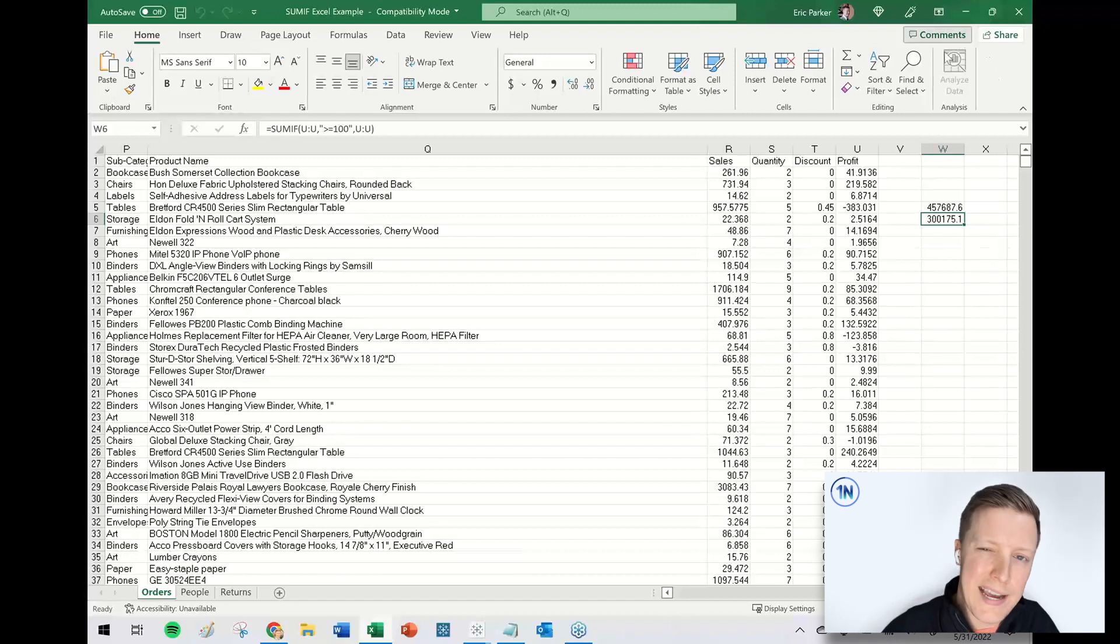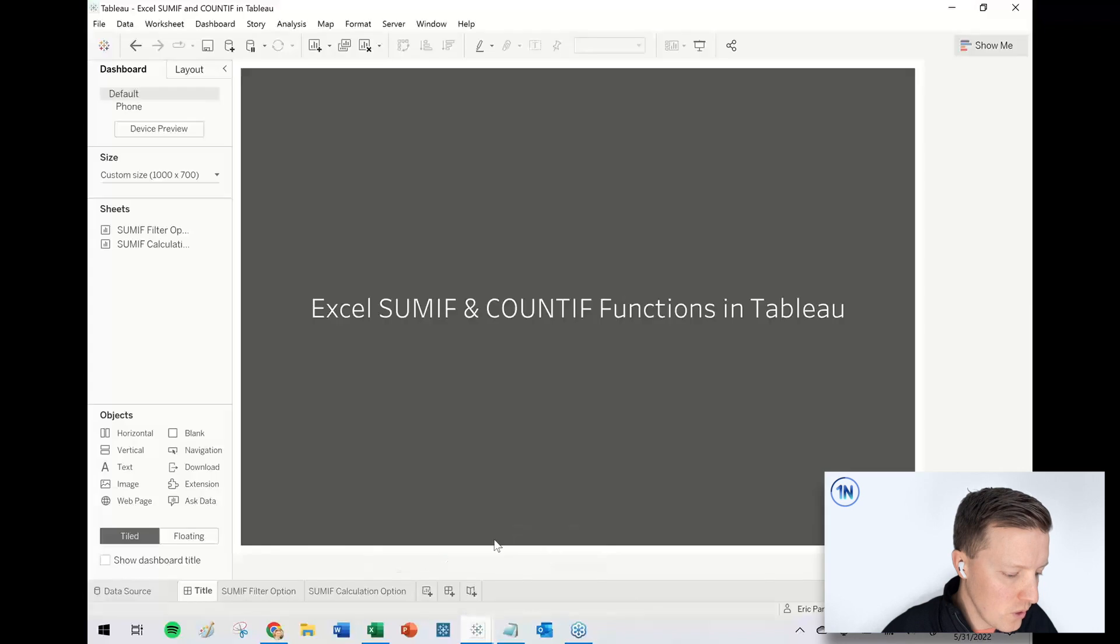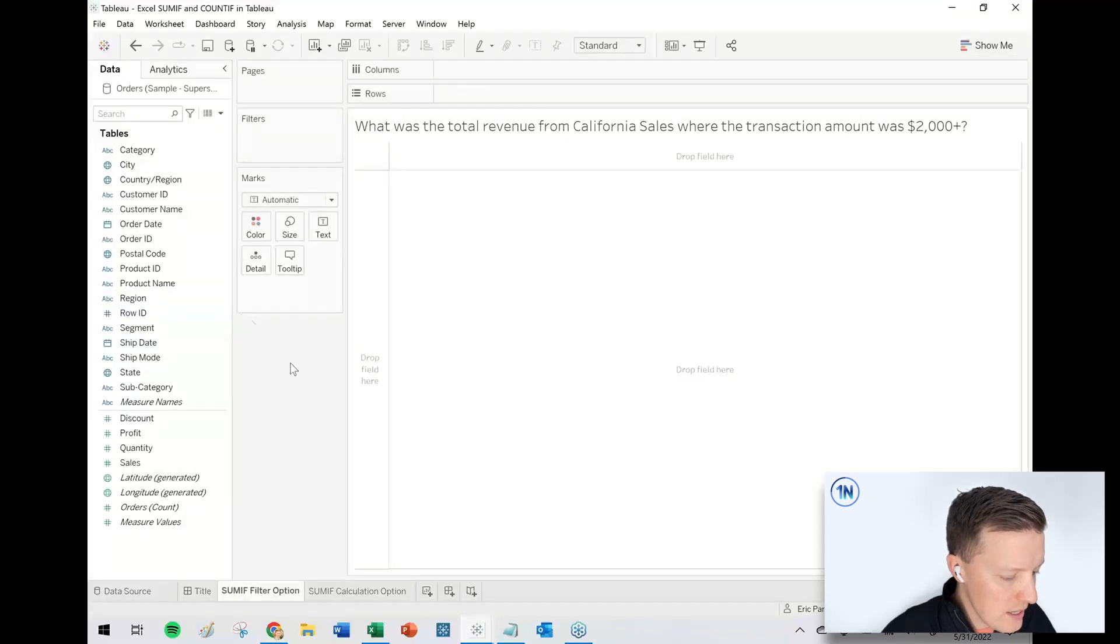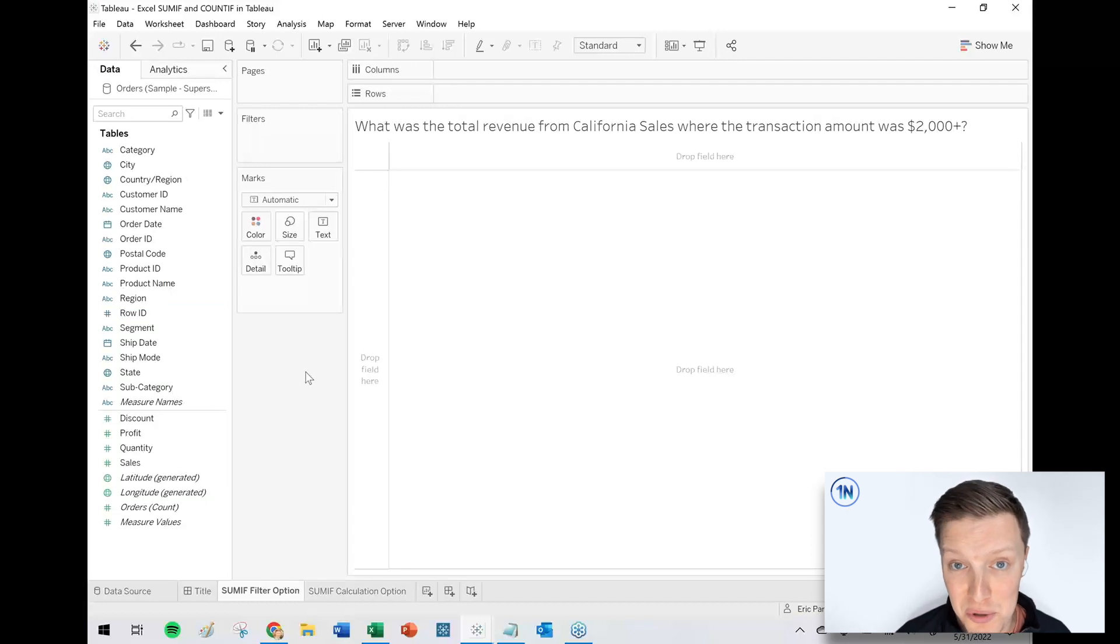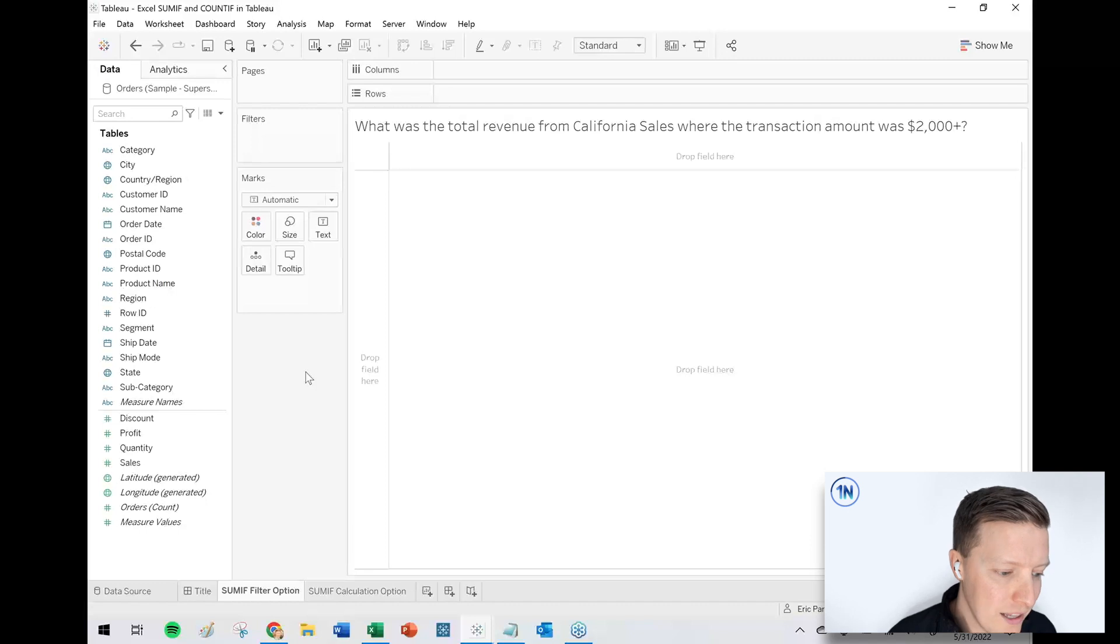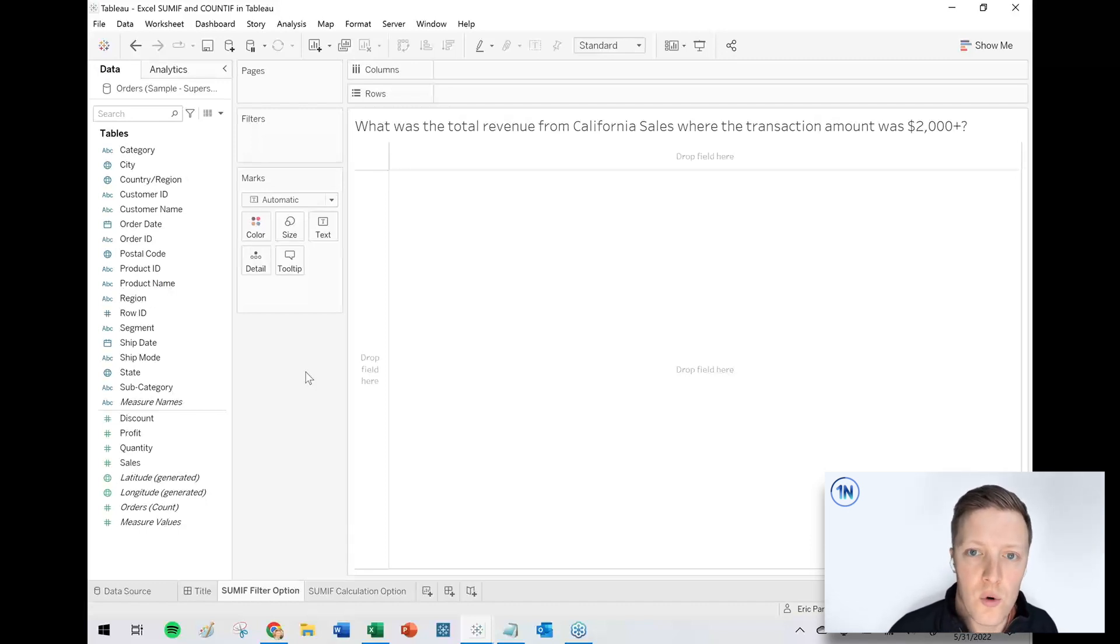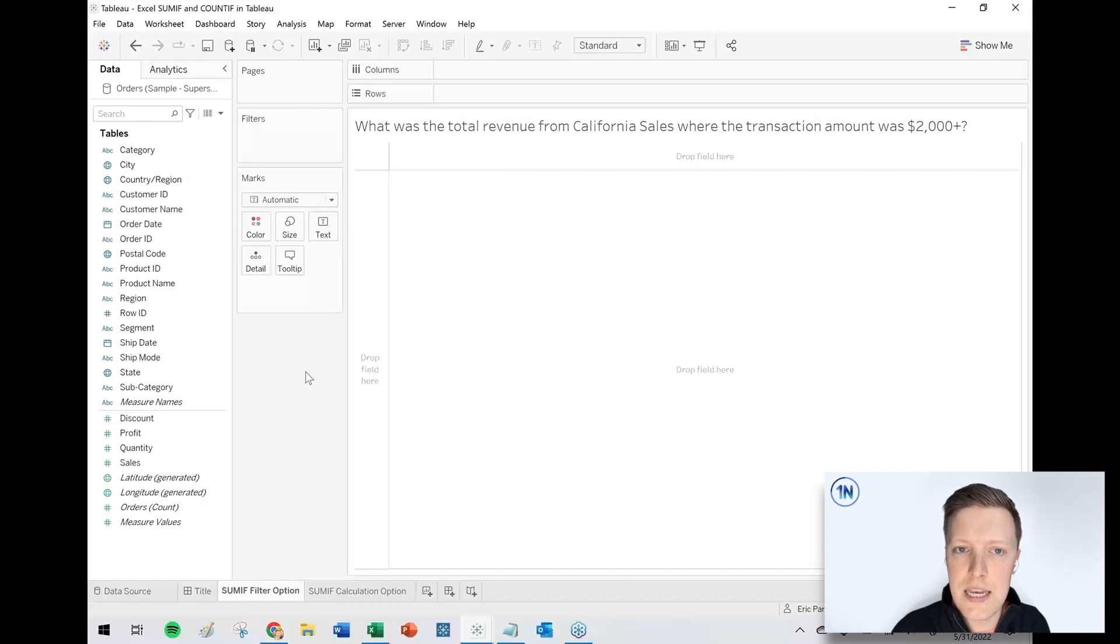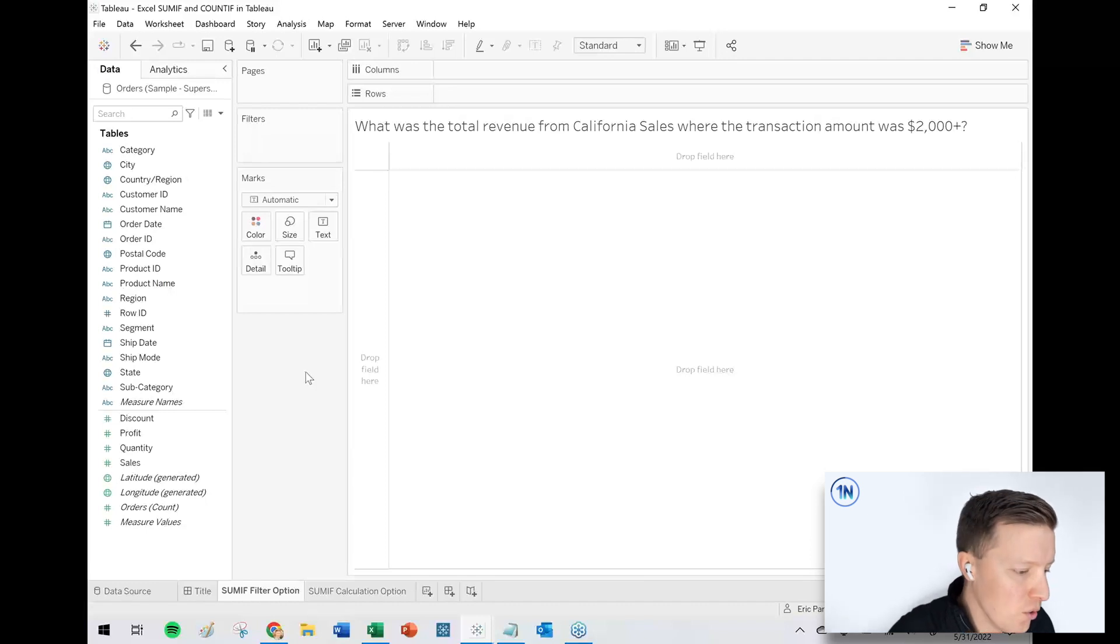So how do we do that kind of thing in Tableau? So I think the first thing that I would say is you might just be able to do it with filters, right? So if I've got a worksheet here, it says, what was the total revenue from California sales where the transaction amount was $2,000 or greater? So this would be like in Excel, you can do multiple sum ifs. This would be like that.